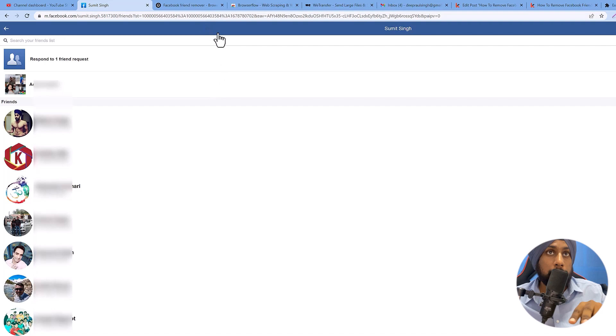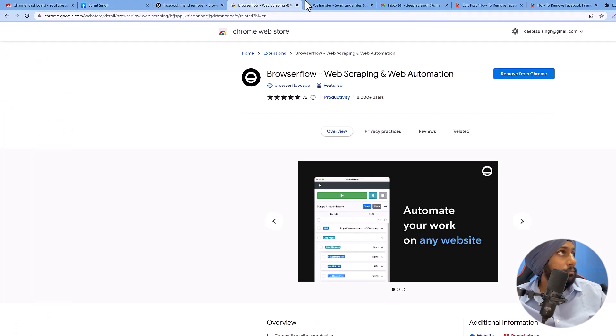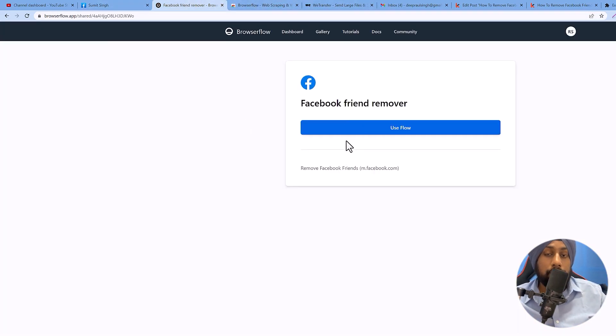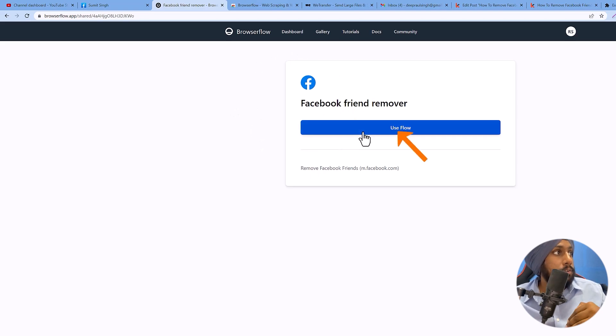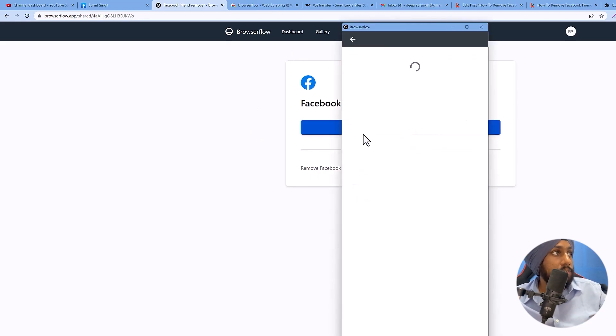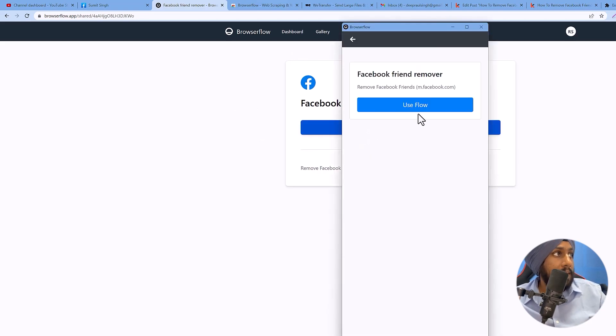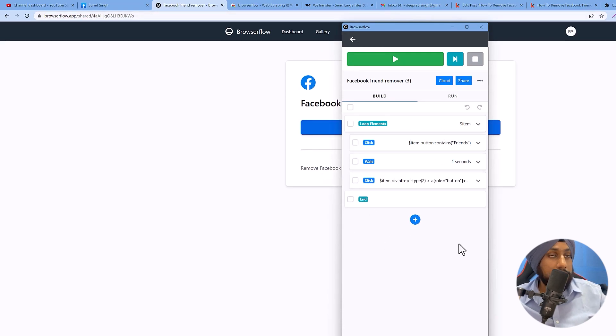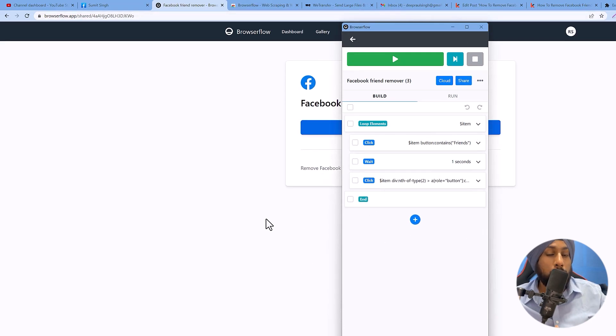Now next thing you need to do is follow the second link in the description box which will land here, which is the Facebook Friend Remover which I have created. You need to click on Use Flow and click on Use Flow again. You don't need to select anything.